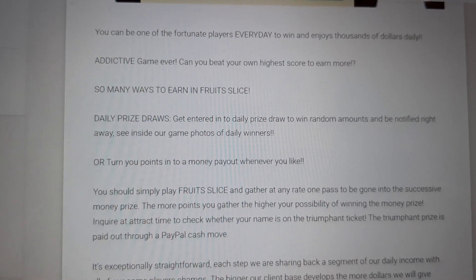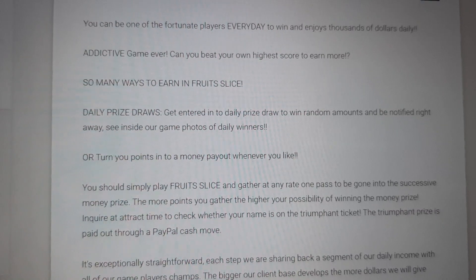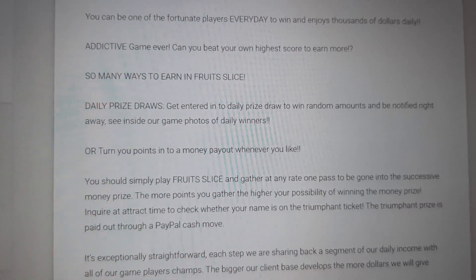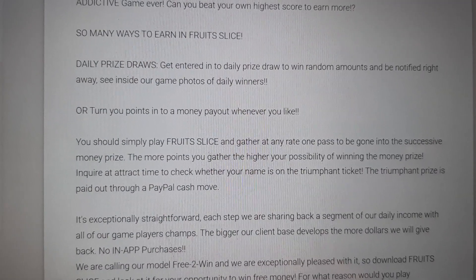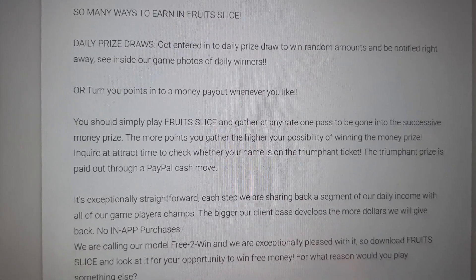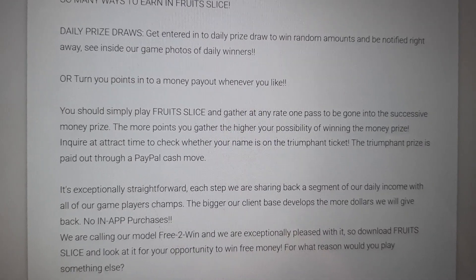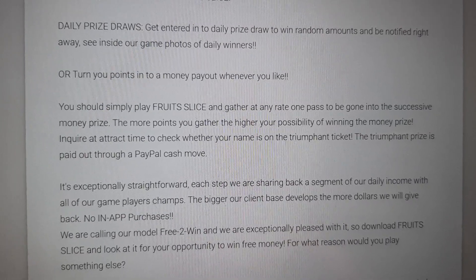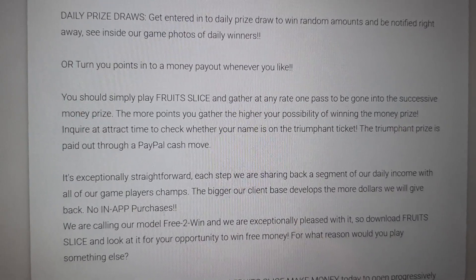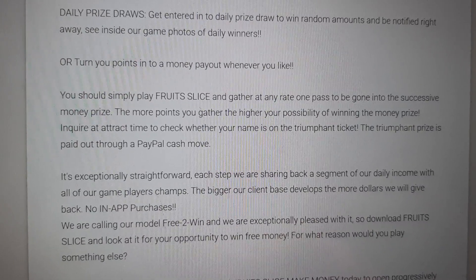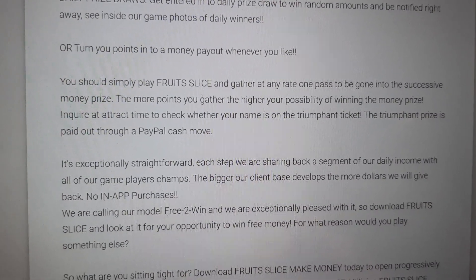Daily prize draws: get entered into the daily prize draw to win random amounts and be notified right away. See inside the game for photos of daily winners. You can turn your points into a money payout whenever you like. Simply play Fruit Slice and gather at least one pass to be entered into successive money prize draws. The more points you gather, the higher your chances of winning.